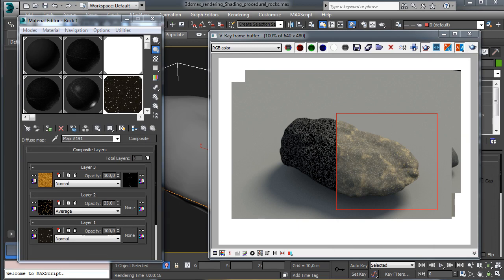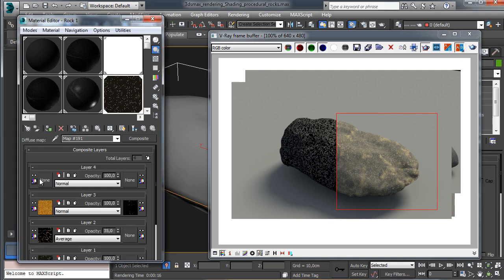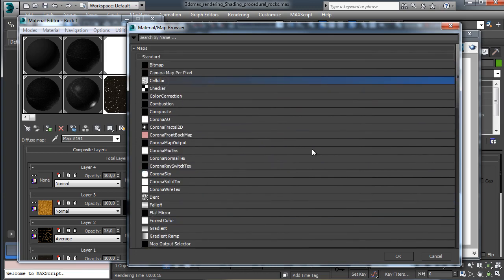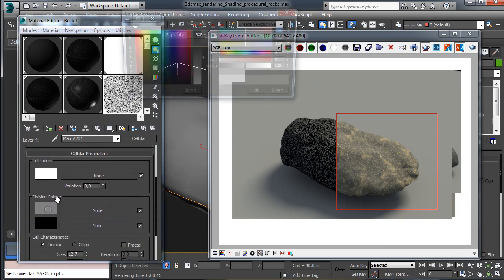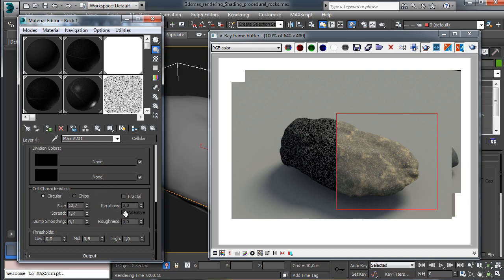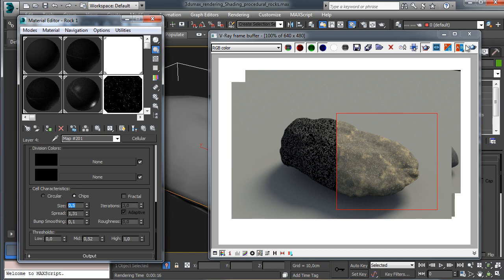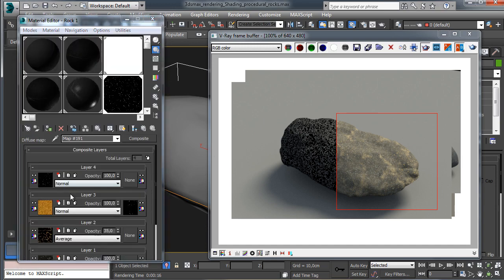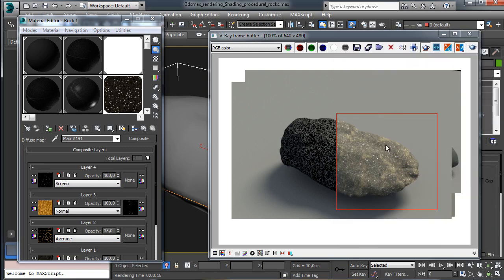Let's add another level of detail - we go for a cellular map. I like to have no division color, so it will be just white dots. We go with a really high value for the spread, then tune some parameters, adjusting the values for the chips. We have some dots and go for a really low value there. We set the blending mode to screen at 100%. As you can see, it's a really nice addition.